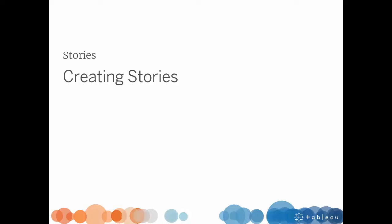Welcome to this video on creating stories. You can download the exercise workbook to follow along in your own copy of Tableau.